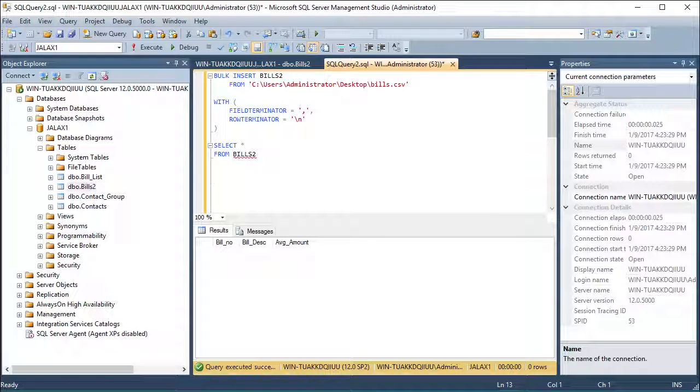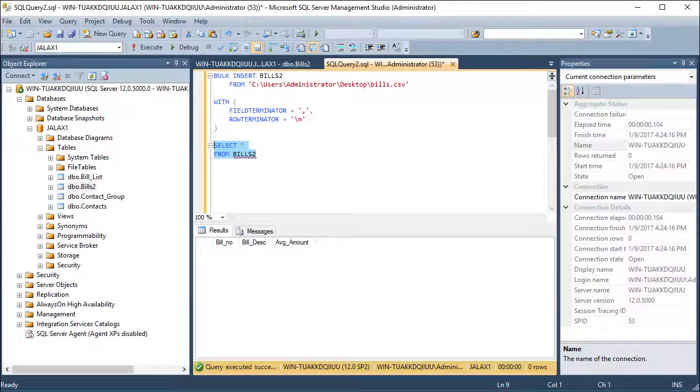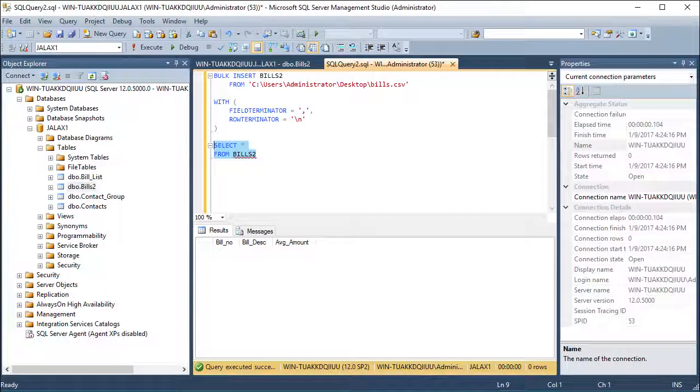Hello, today we're going to have a look at bulk inserting for Microsoft SQL Server in Management Studio. First off, you can see that my table is empty and has three available columns.